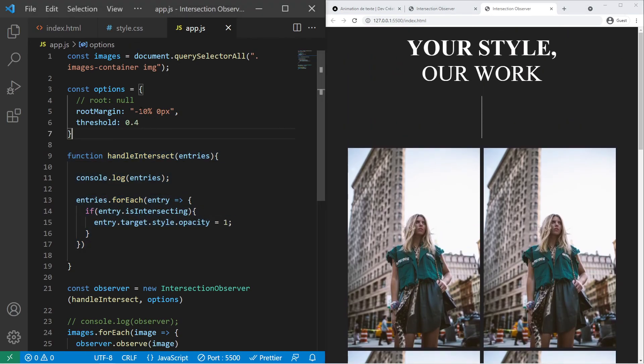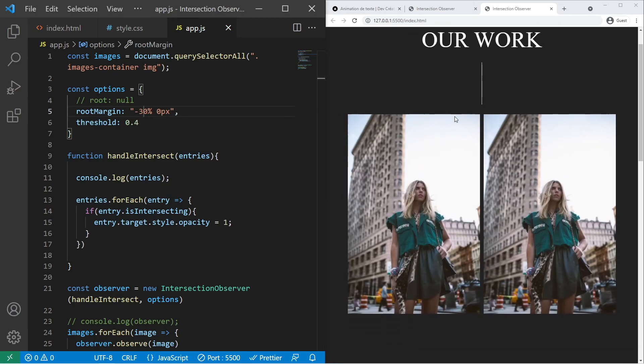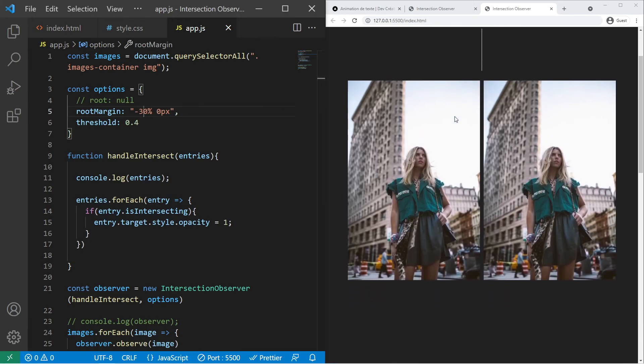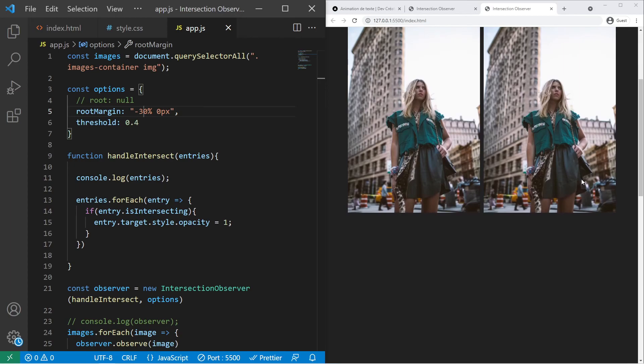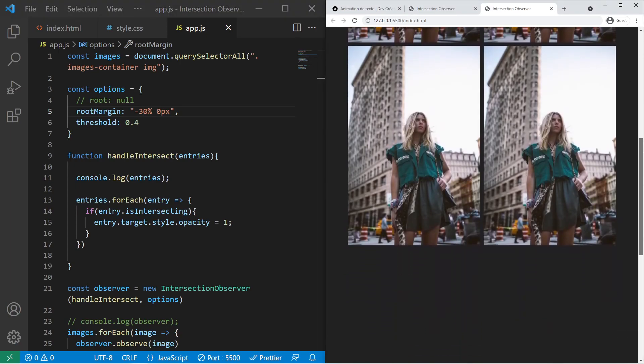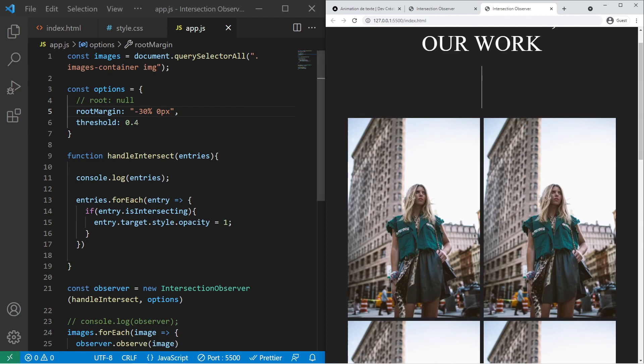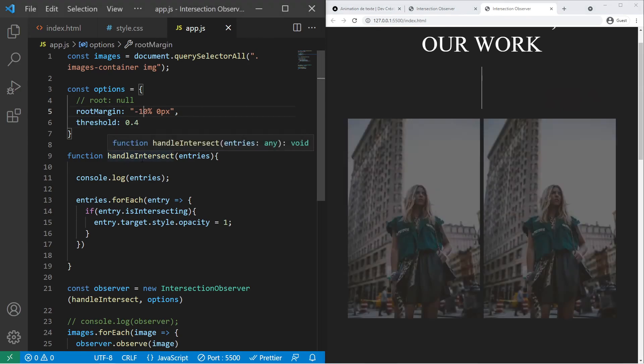And if you change the root margin to minus 30% for example they will appear but much later actually. You see that. It's not appearing, it's not appearing, and it's appearing. So this is how intersection observer works.